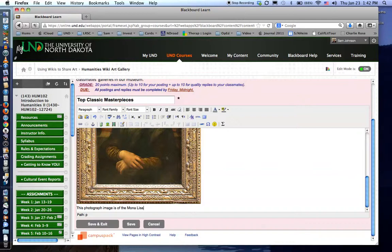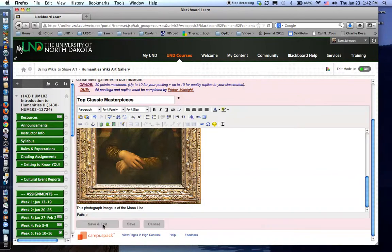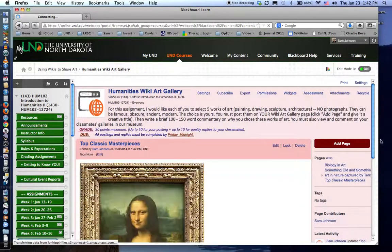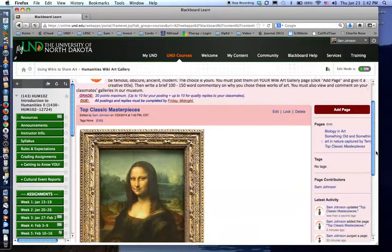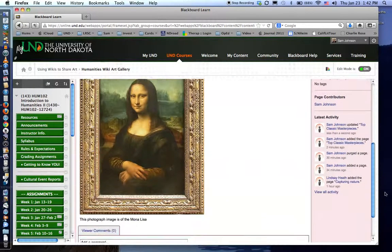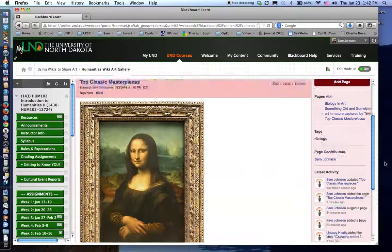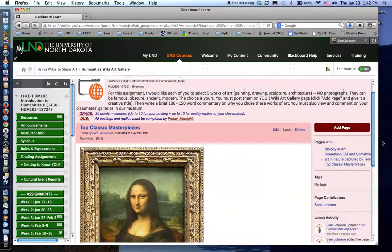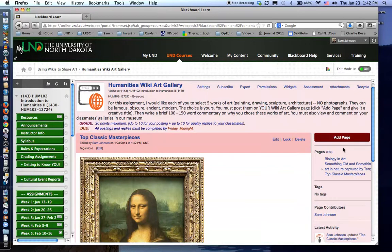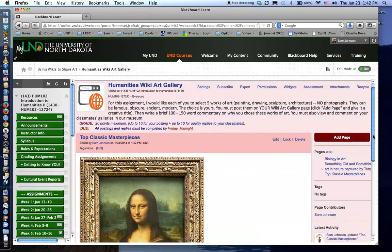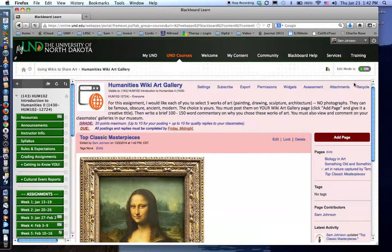When you are done press save and exit and now notice that your wiki page has been added to the list and it is now part of the wikis for this assignment. That's all there is to it. I'm looking forward to seeing yours. Bye now.